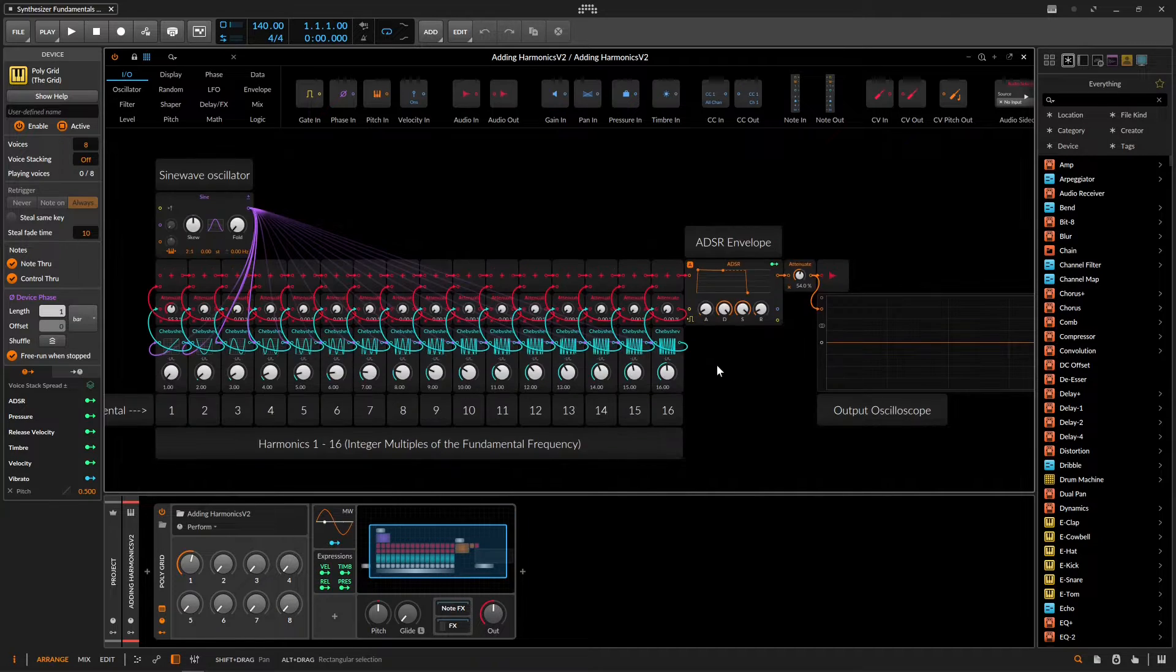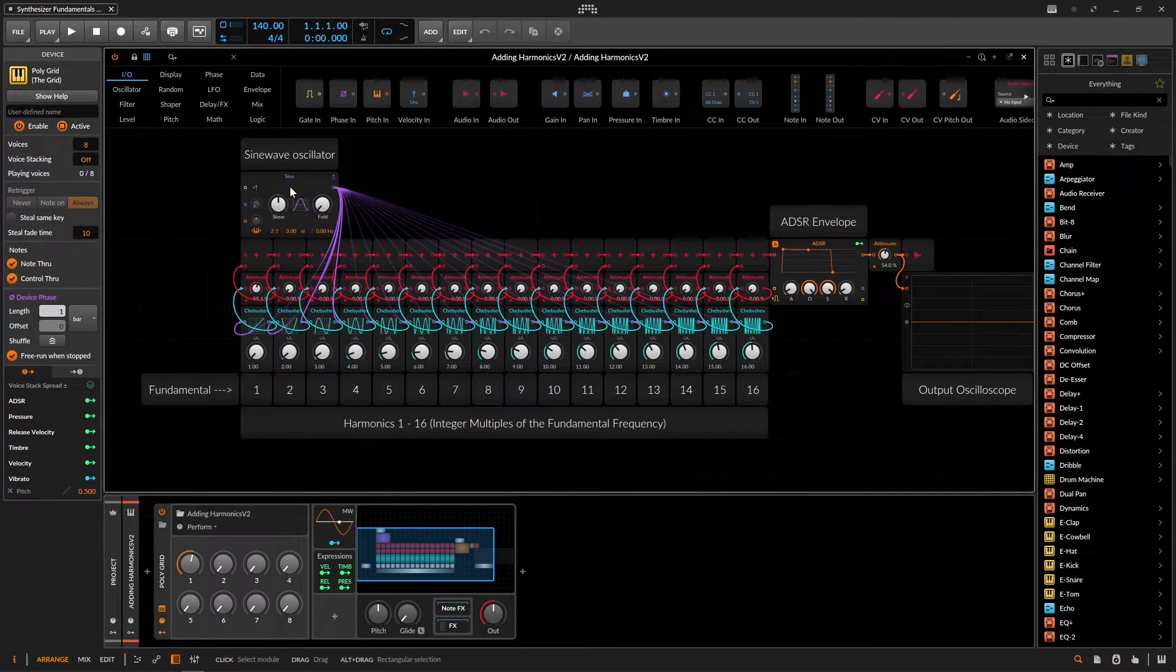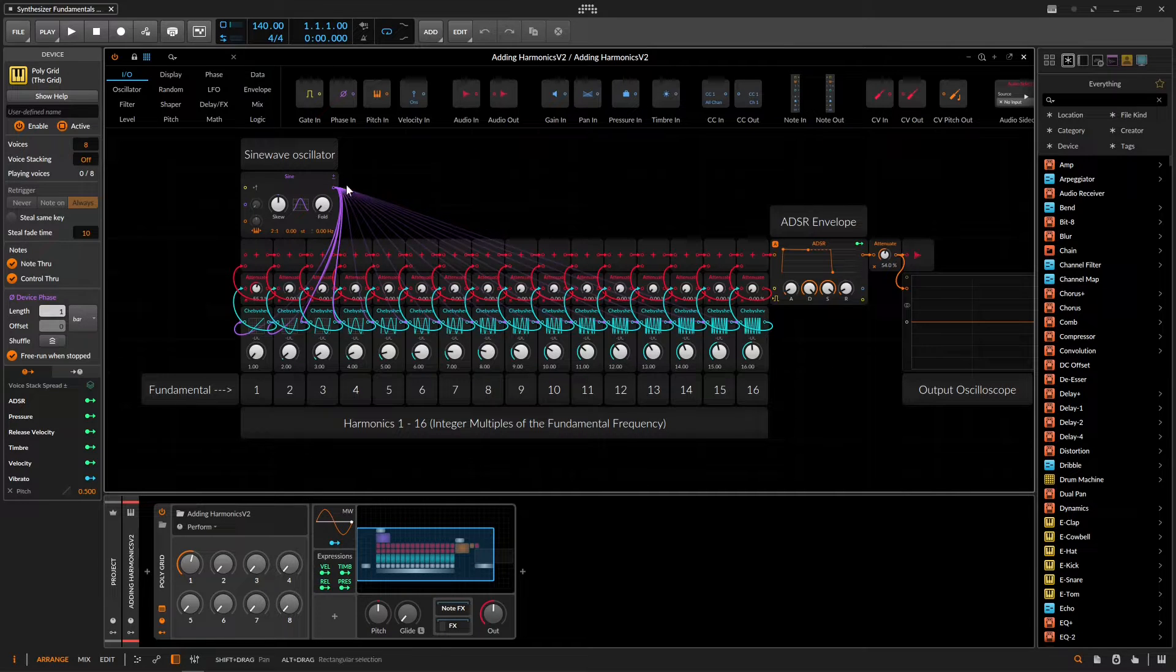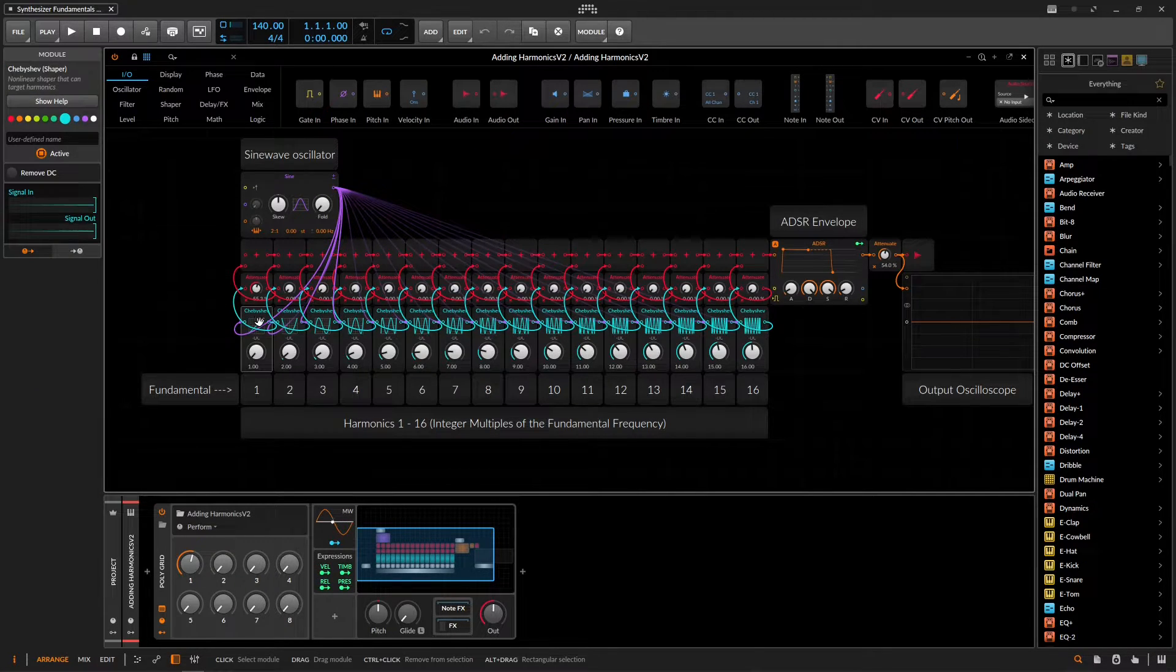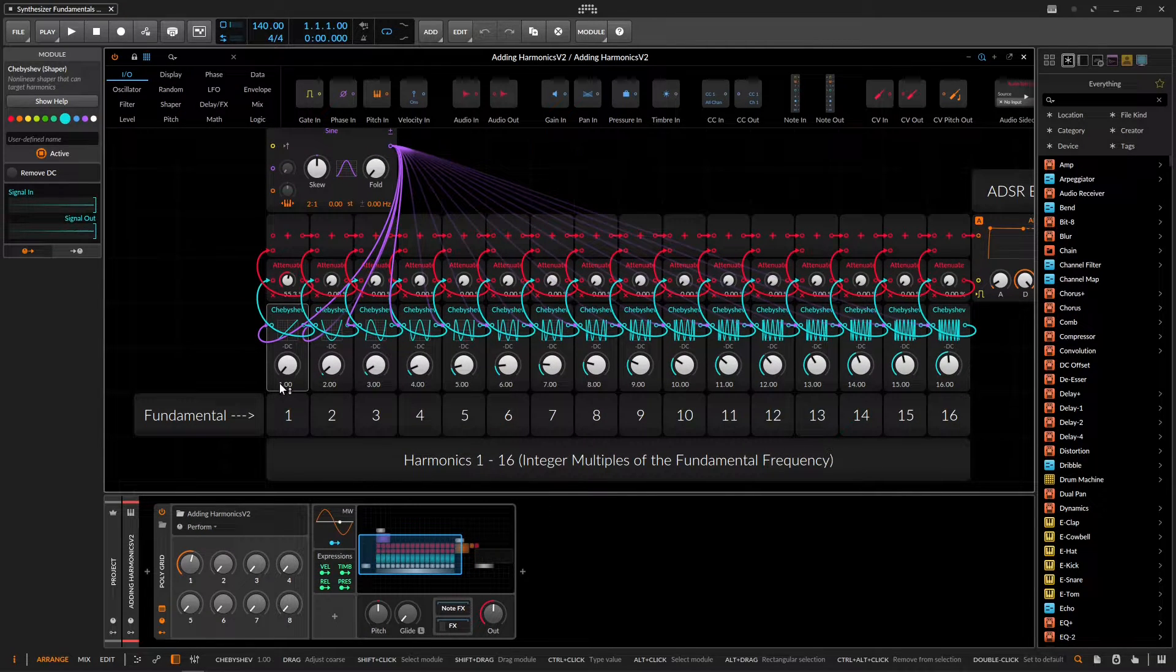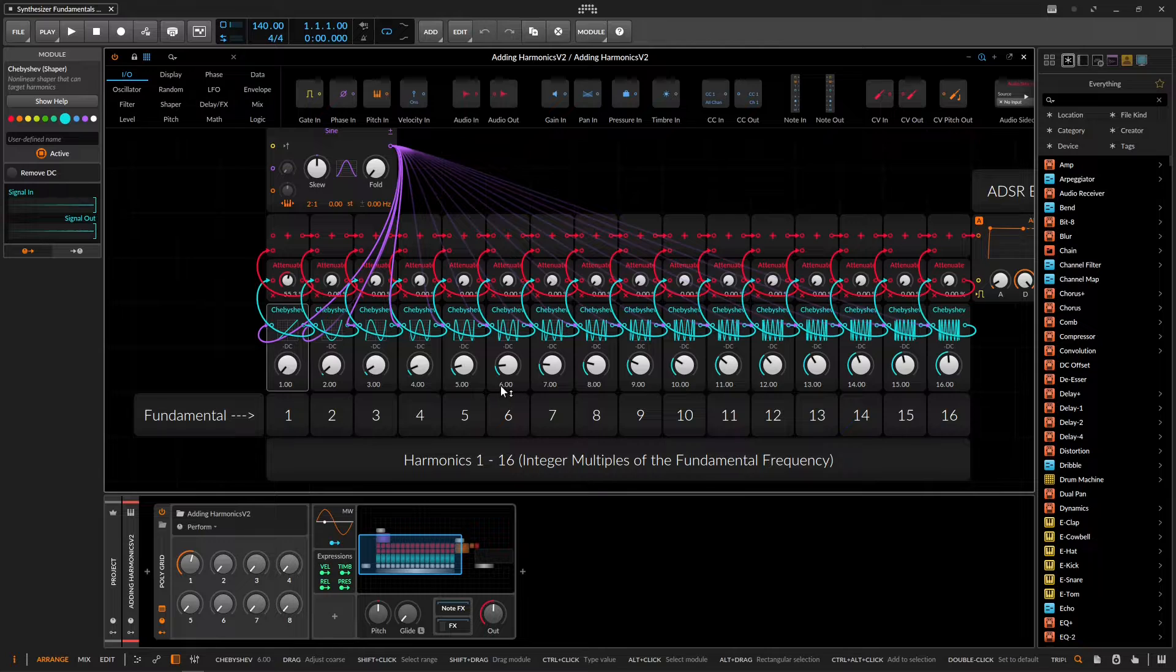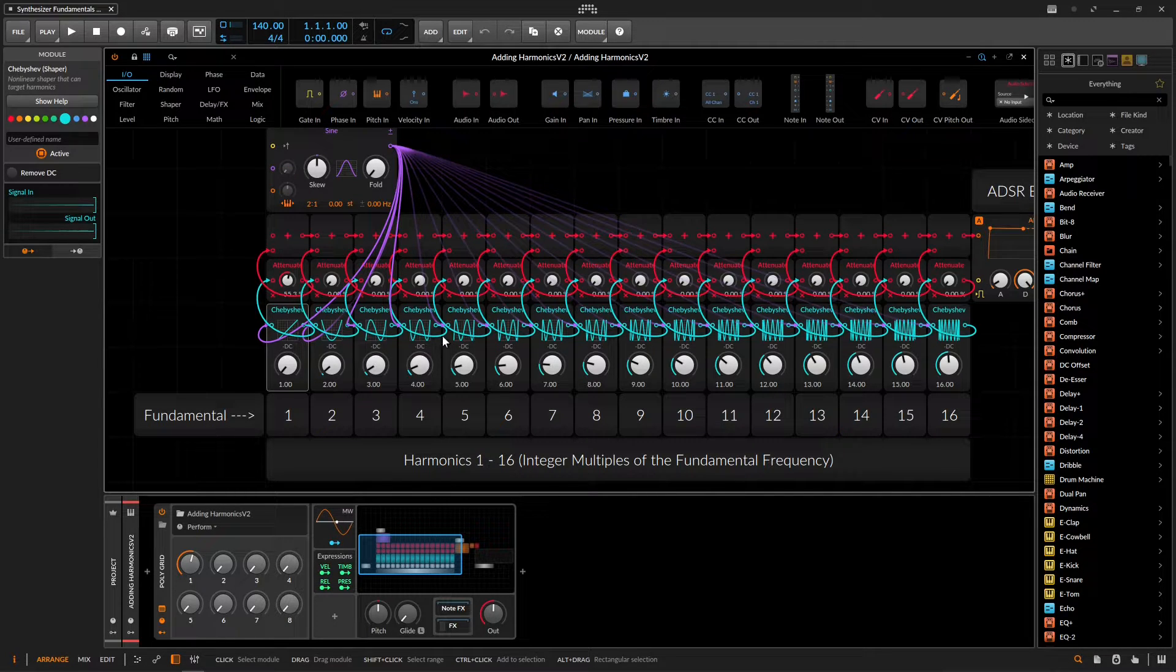this craziness going on over here. So basically we have this sine wave oscillator and its output is going, if you follow this purple line over here, into this Chebyshev thing right over here. And this is a way we can target different harmonics. And then this is going to be 1, 2, 3, 4, 5, 6, and so on, multiplying the fundamental frequency.